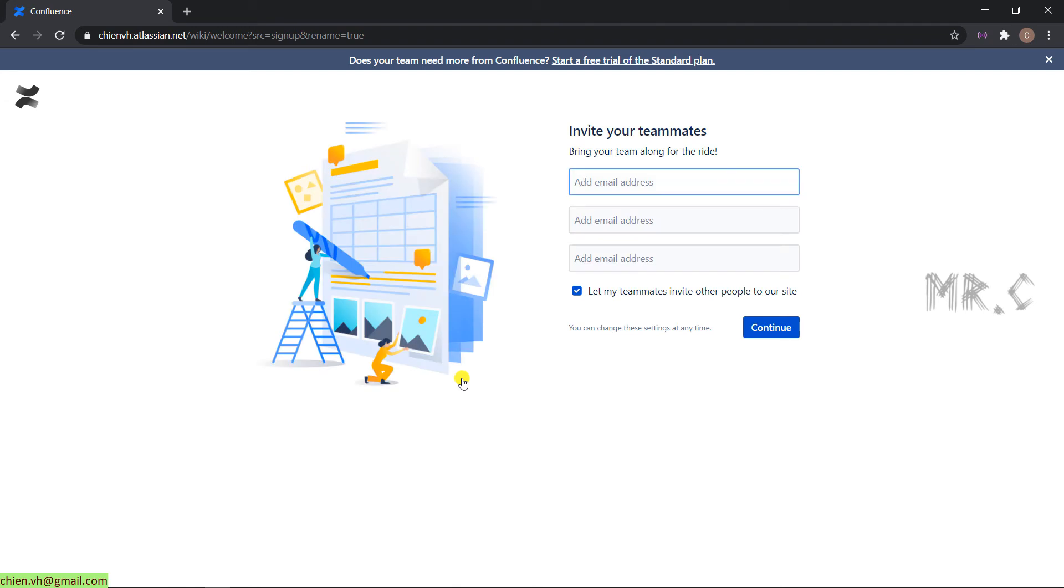On this step, you can invite your teammates to your space. Otherwise, you can click on the Continue button. If you are going to skip this one to invite your teammates, you can invite the teammates later on. No worries.